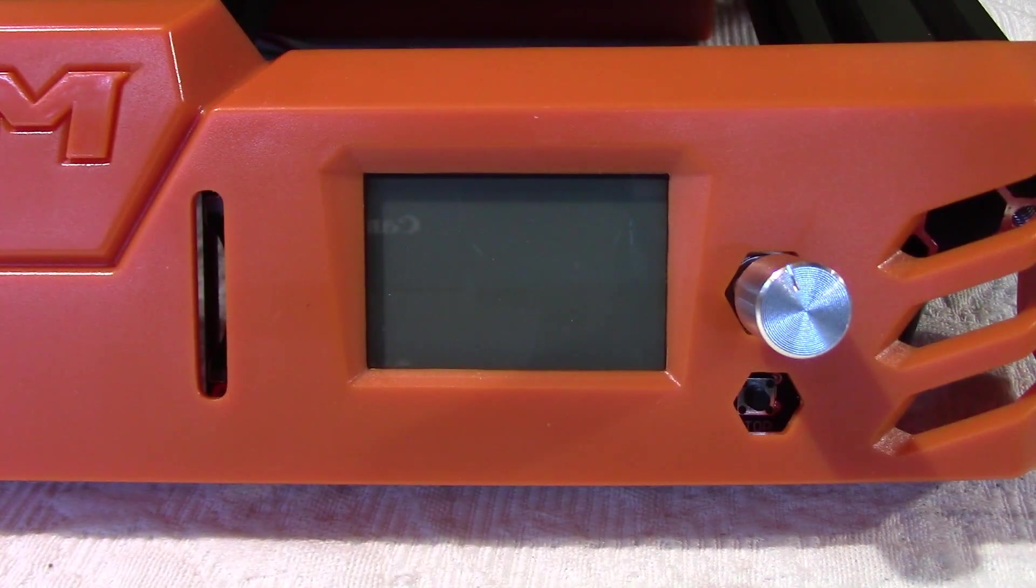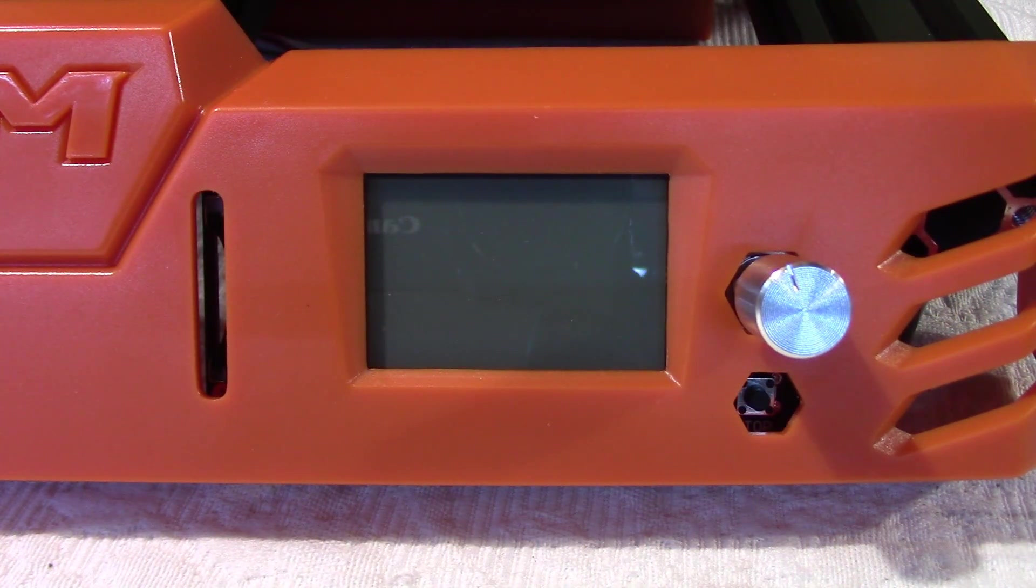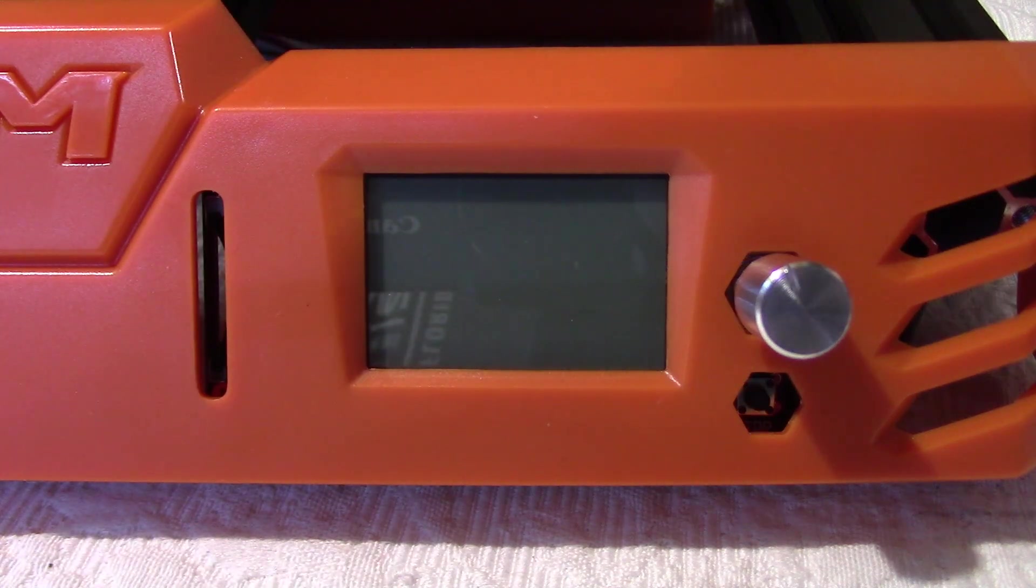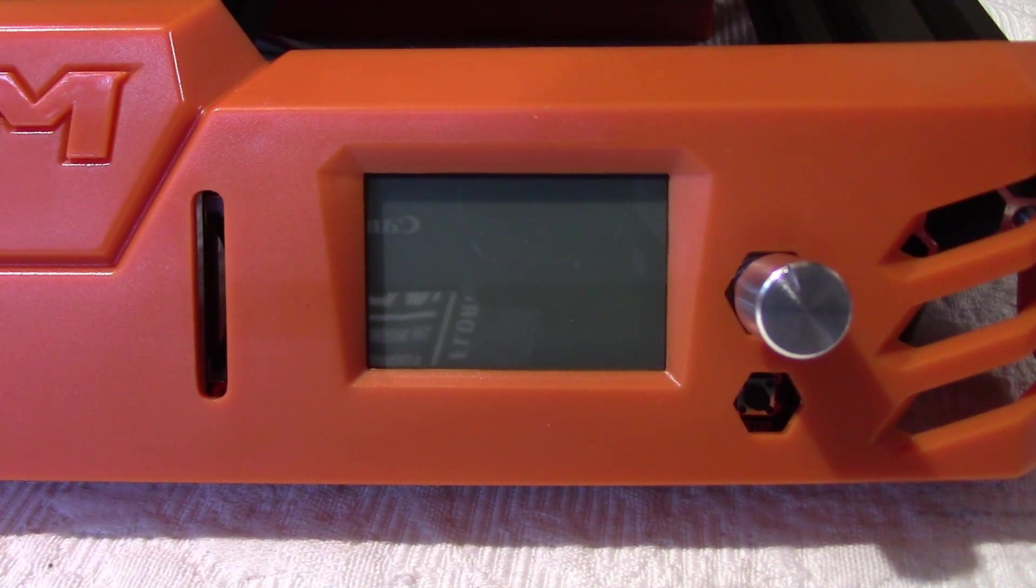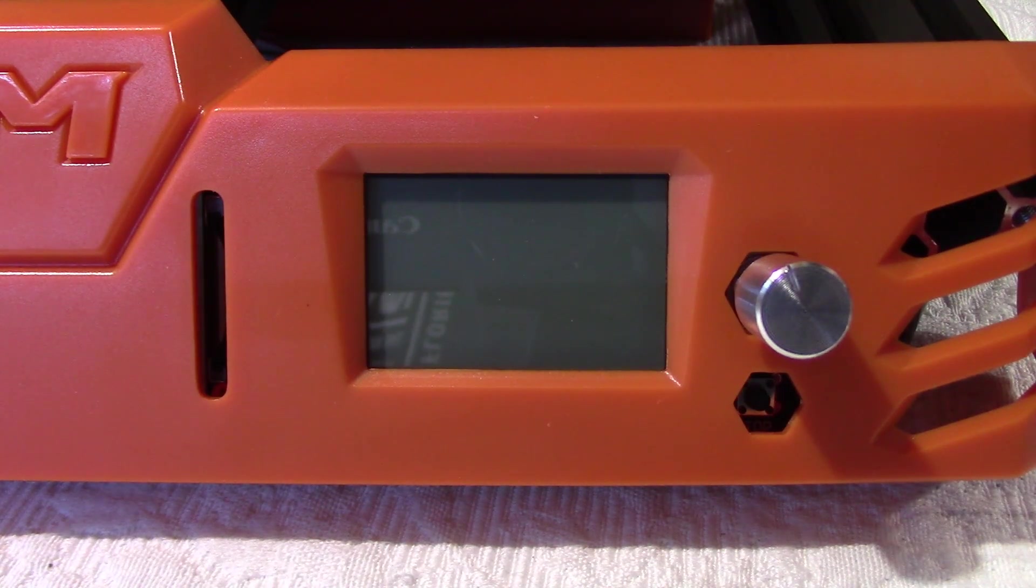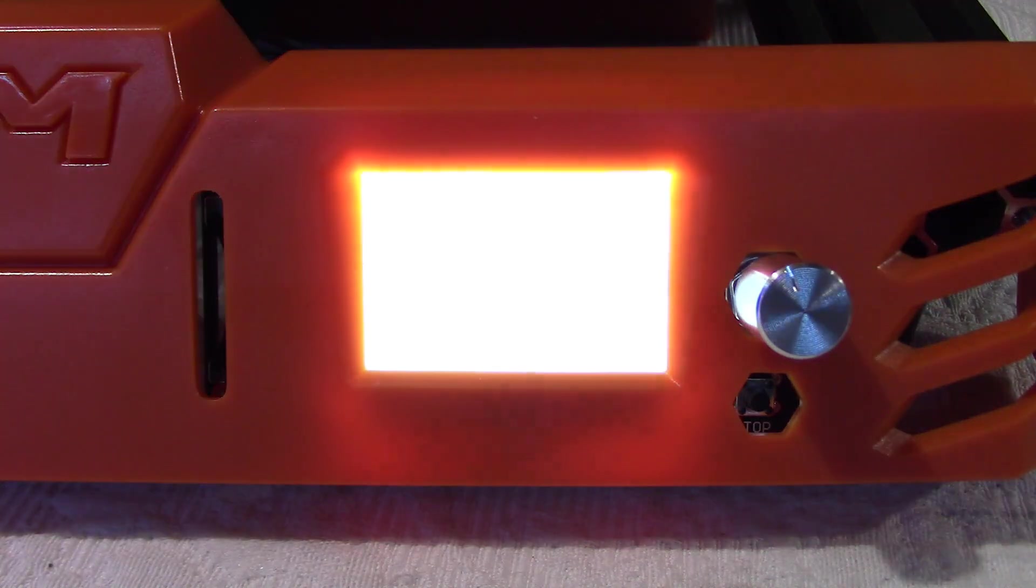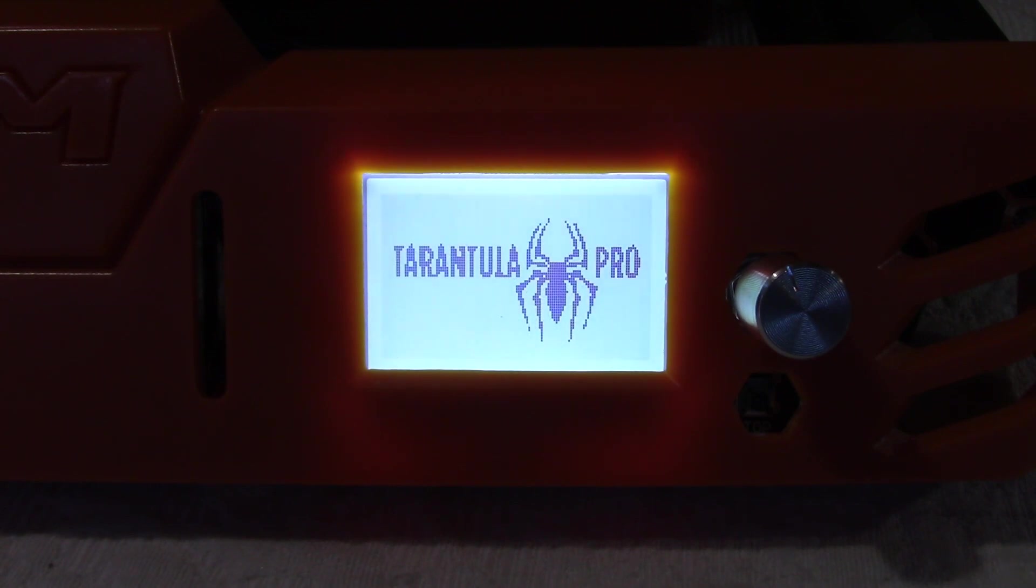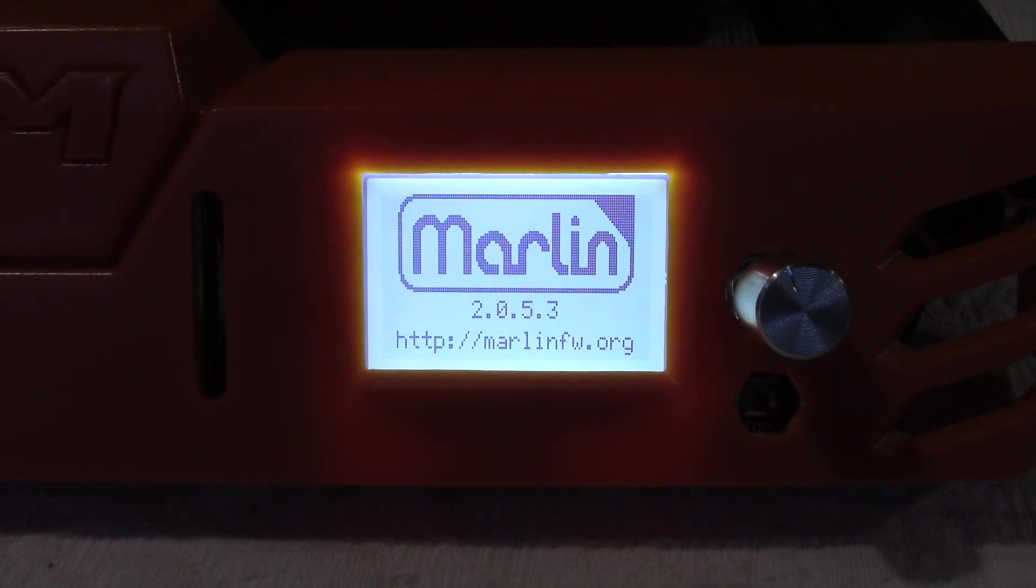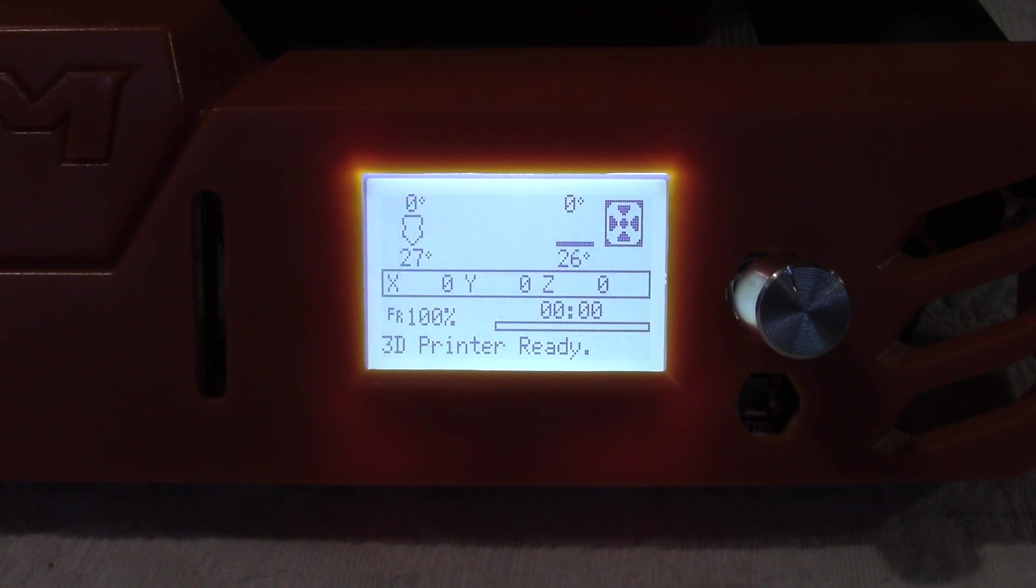Alright, let's turn our printer on and hopefully we won't see some black smoke coming out. I had that once with one of my computers, it was not very funny. So far so good, we have a screen. The fan of the power supply. We can hear the fan from the power supply. Marlin here, so far so good.